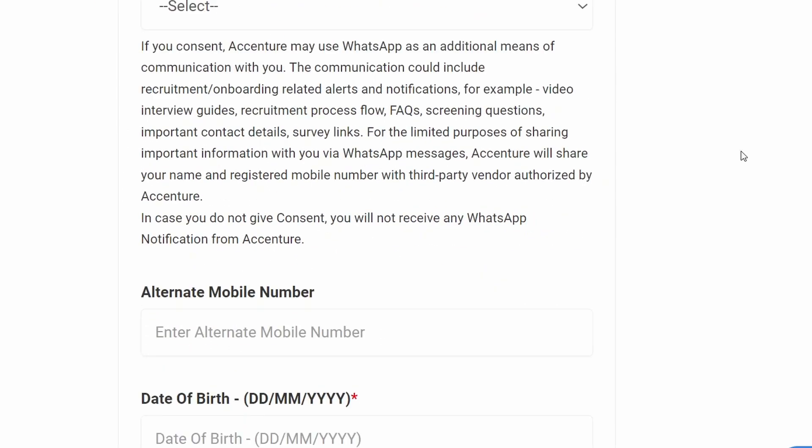If you want to apply for more jobs, check out my job update playlist. If you are preparing for a job interview, check out my interview Q&A playlist. Thank you for watching — I'll see you in the next video.